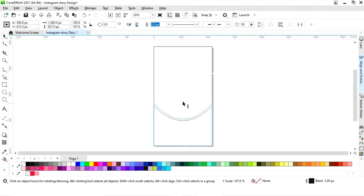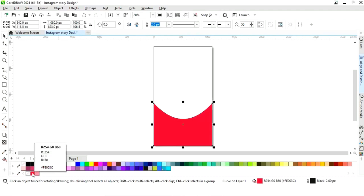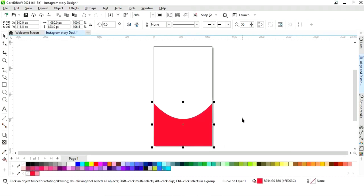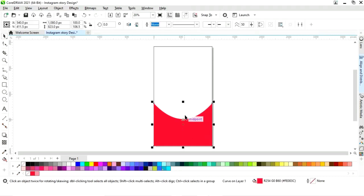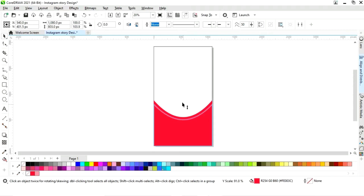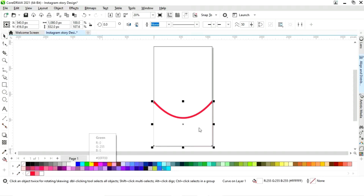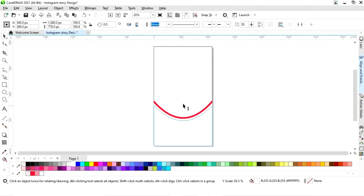Now we have this shape. We will adjust the size, then we will fill color and remove the outline by right clicking. Now we will change the color — we will fill white color. Now we will make one more copy.